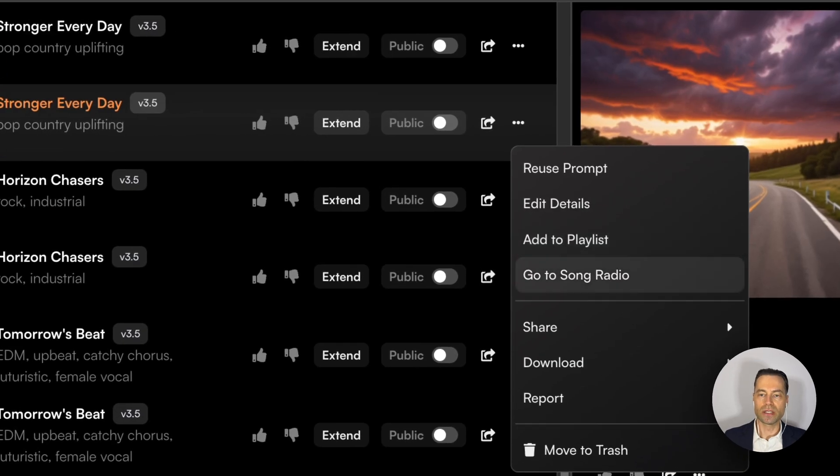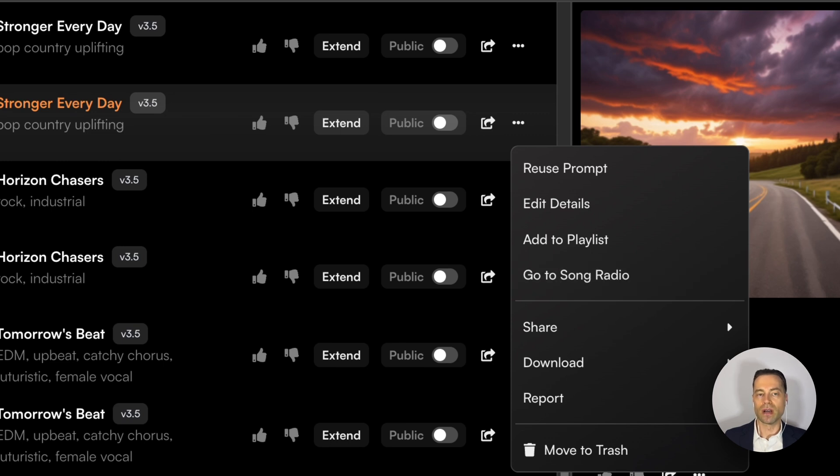You could add it to a playlist, you could go to song radio. Song radio is Suno's version of using your song to continuously create a playlist and stream other songs that users have created that have sounded similar.